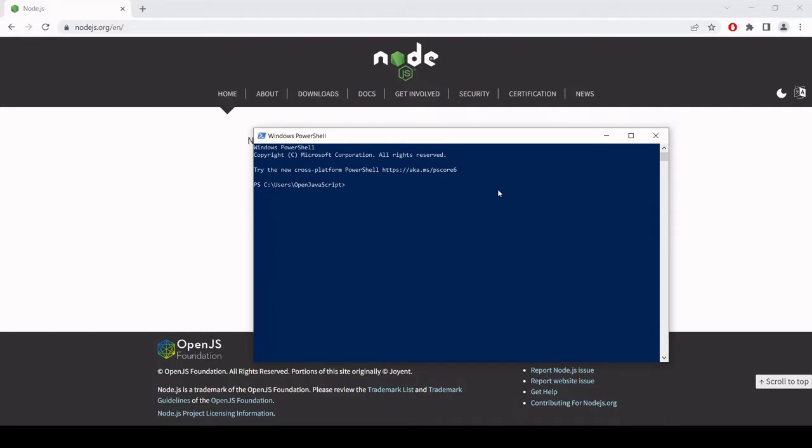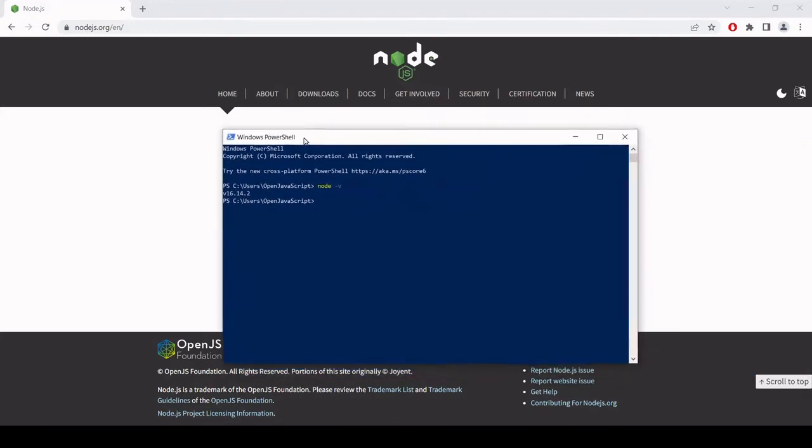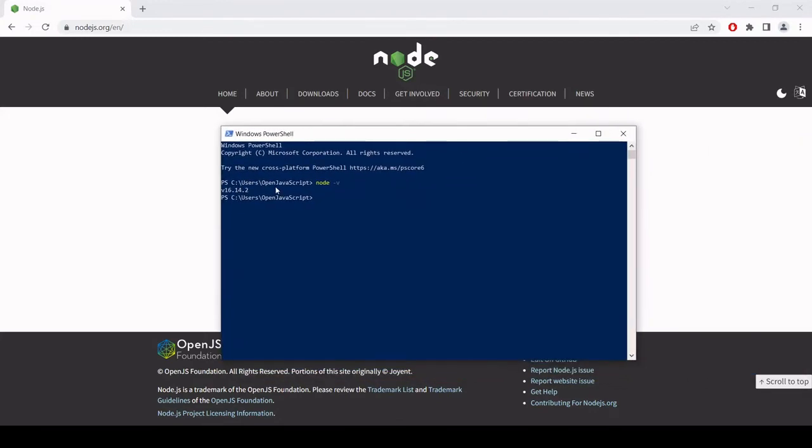To do that I type node and then minus sign for a flag V and that's going to return the version of node that I have installed. So I can see that it's 16.14.2. If you're getting an error at this point you know that there's a problem with your installation and you need to go back and troubleshoot.